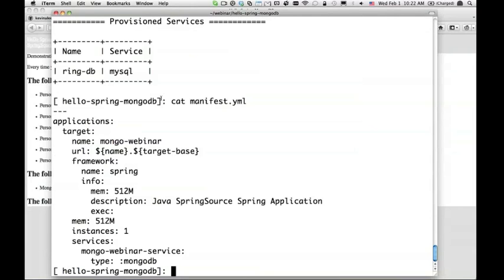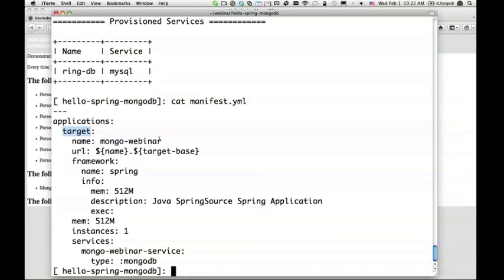What I want to do now is push this application again but without answering all the questions. In the last command when I ran it, I was asked if I want to save the configuration. It did save this configuration, this file called manifest.yaml. It figured out that I need to push it from the target directory. The name should be MongoDB. The URL should be of this form. Target base is cloudfoundry.com, and the name is the Mongo Webinar. Then it has all the information about instances and the services, what kind of service, and so on.